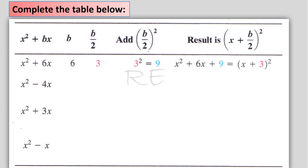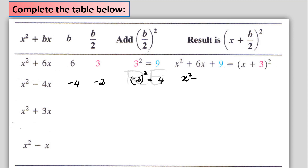For x squared minus 4x, the coefficient of x is negative 4, so b is negative 4. Negative 4 over 2 is negative 2. And negative 2 squared is 4. So x squared minus 4x plus 4 becomes a perfect square.